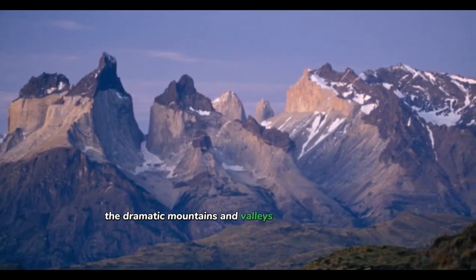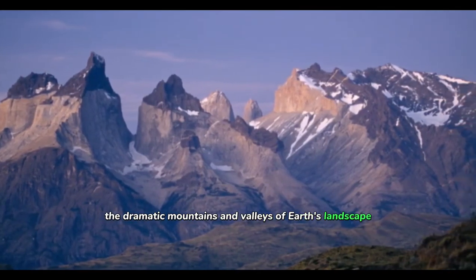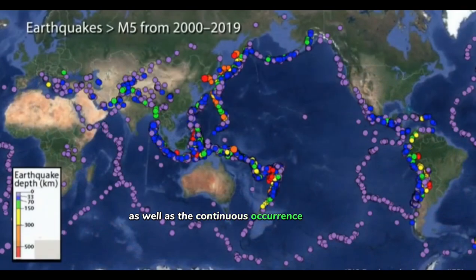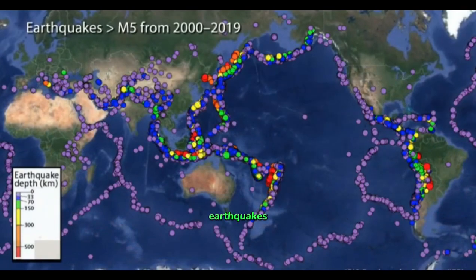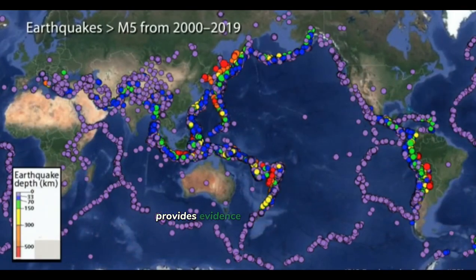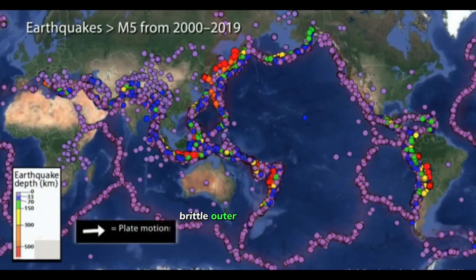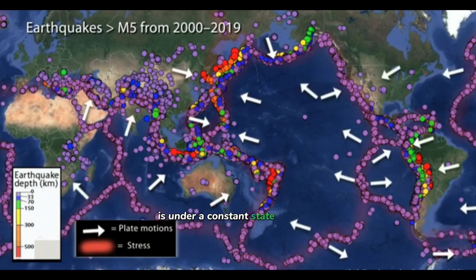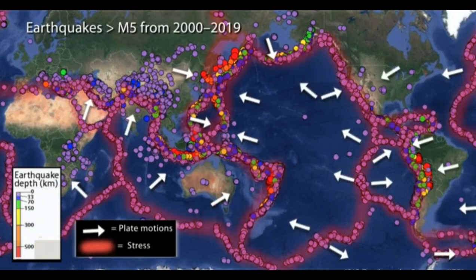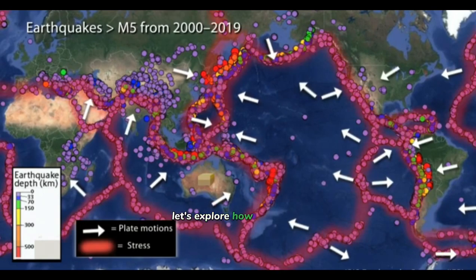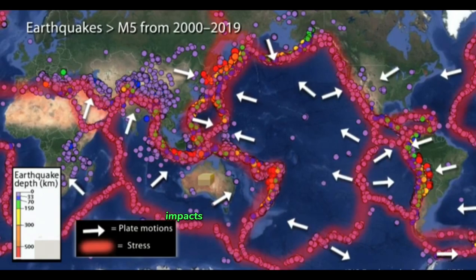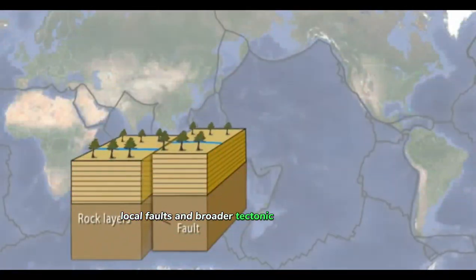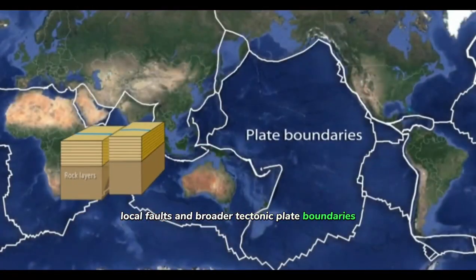The dramatic mountains and valleys of Earth's landscape, as well as the continuous occurrence of global earthquakes, provides evidence that Earth's thin, brittle, outer shell of rock is under a constant state of stress. Let's explore how this stress impacts the formation of small local faults and broader tectonic plate boundaries.